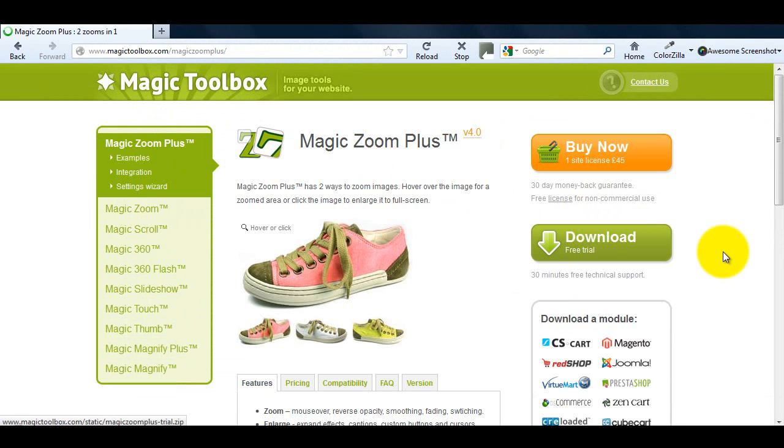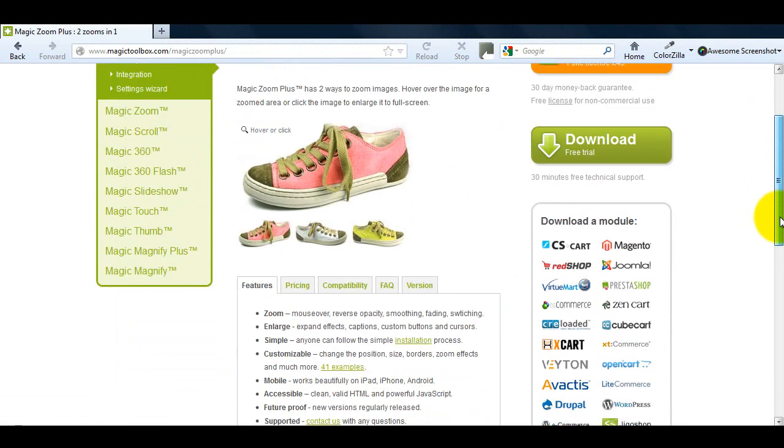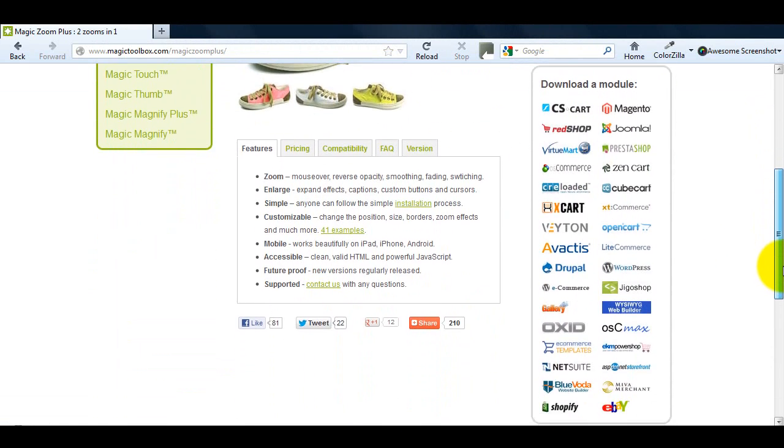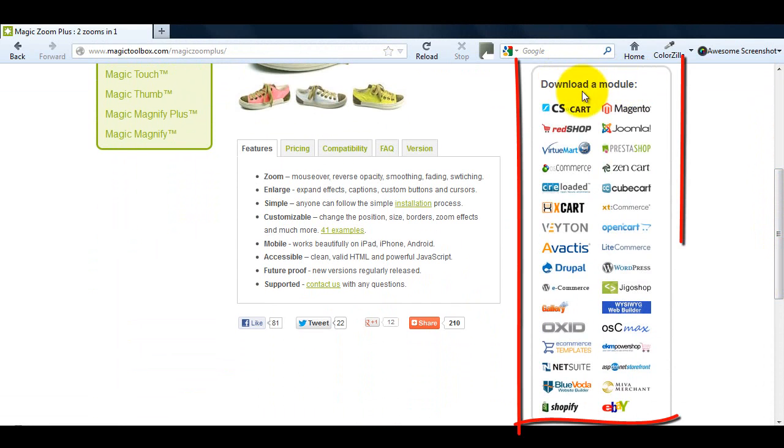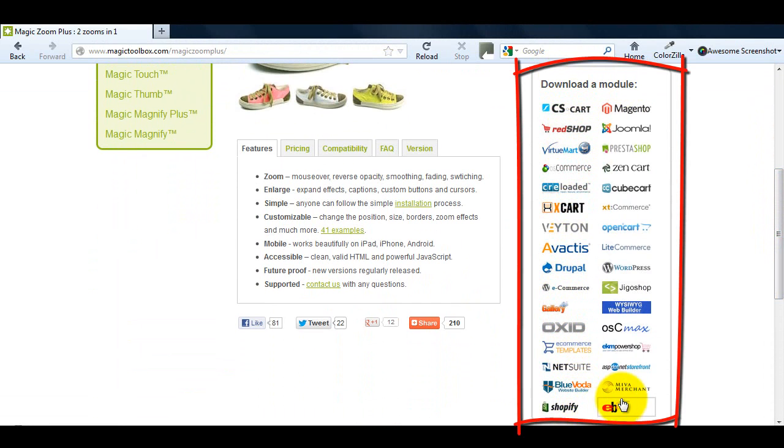On each of our product pages, there's a list of modules available on the right hand side. There are over 30 platforms available and we created over 200 modules for them.